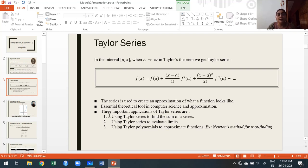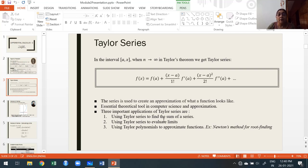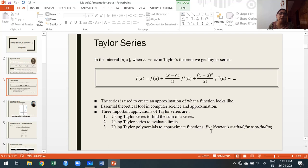There are three important applications of Taylor series. First: using Taylor series to find the sum of a series. Second: using Taylor series to evaluate limits — when it is not possible to find a limit directly, expressing the function as a Taylor series makes it possible. Third: using Taylor polynomials to approximate functions — for example, in Newton-Raphson method to find roots, we express the function as a Taylor series and then find the approximate root.